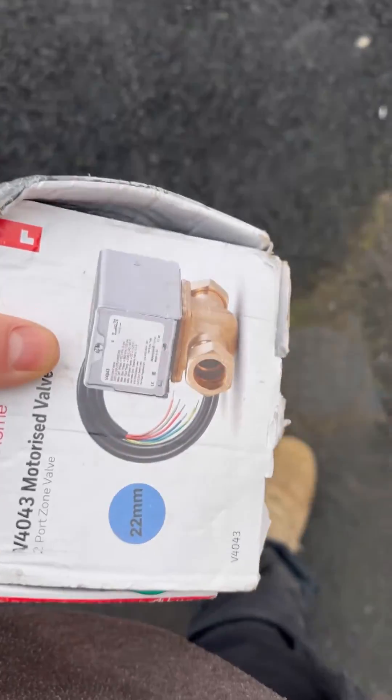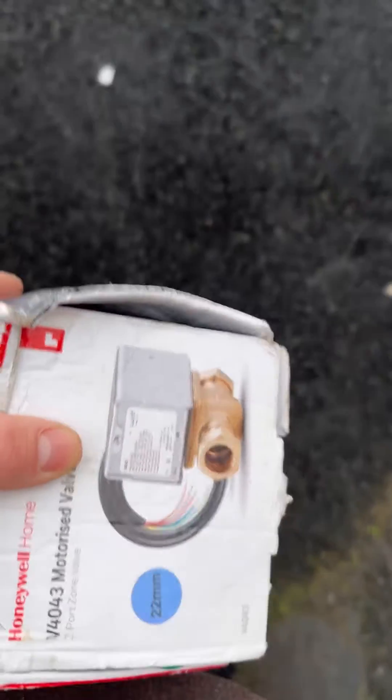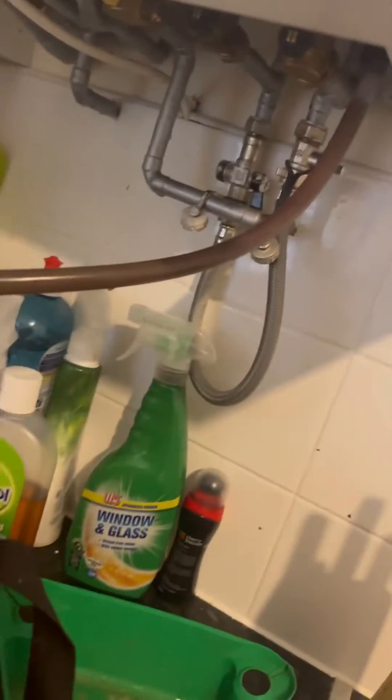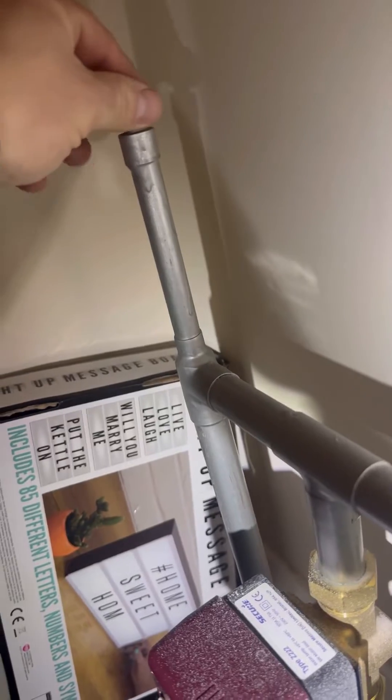Grabbed a Honeywell 2-port from the van. Start draining down into the kitchen sink, nice and easy. Open the air vents.